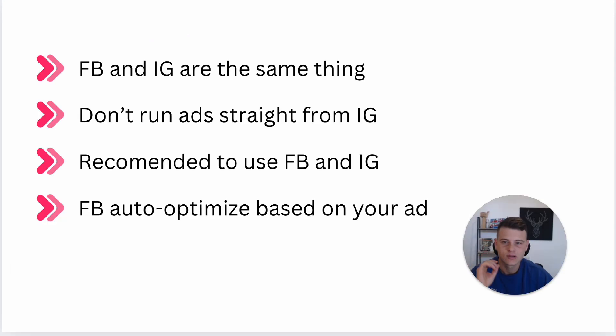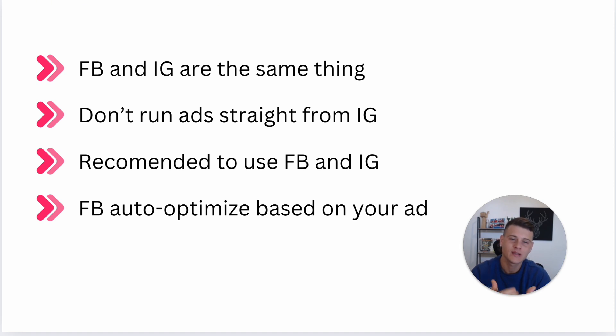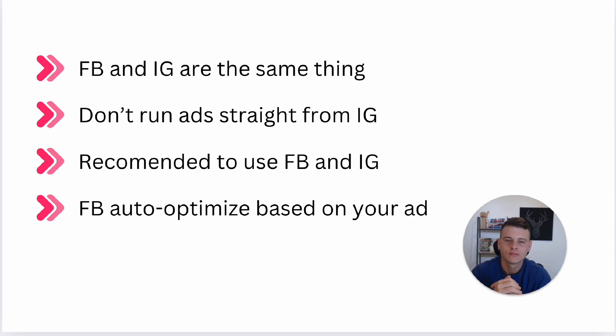Just before we dive in, I want to go over some key points of running Instagram ads. First off, Facebook and Instagram are the same. When you're running Facebook ads, it means you also run Instagram ads. Facebook owns Instagram, so Instagram is just the placement you can place your ads on, but essentially it's the same thing.